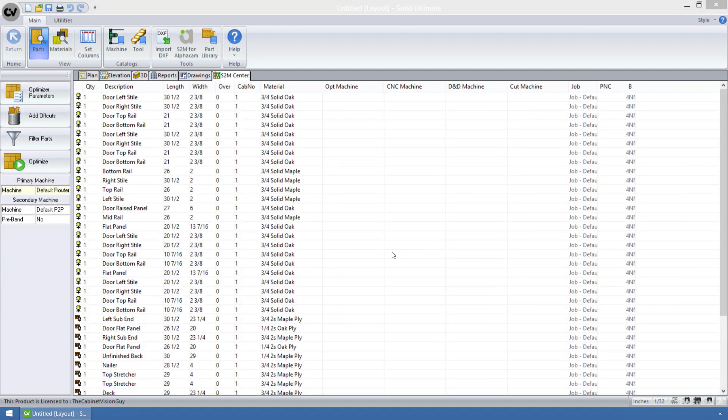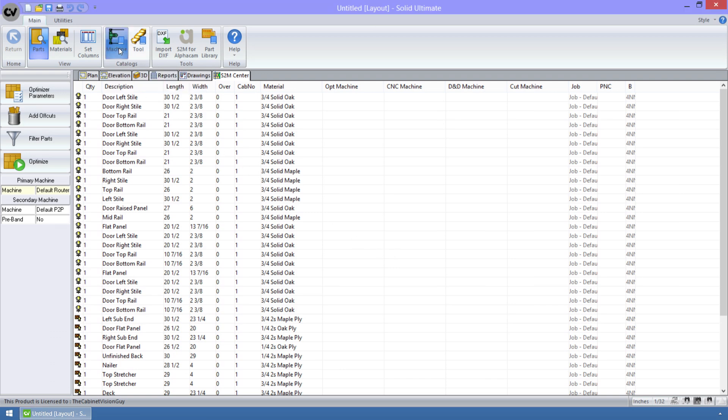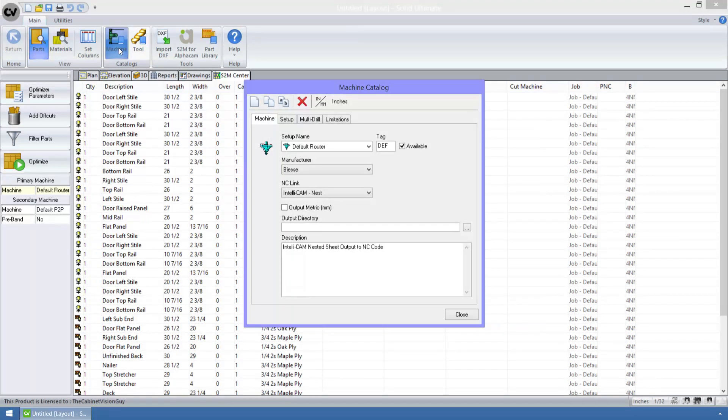Another feature is a new NC link that was added to the machine catalog. So let's go to the machine catalog, and this is a chop saw link. To check it out, I'm going to create a new machine.